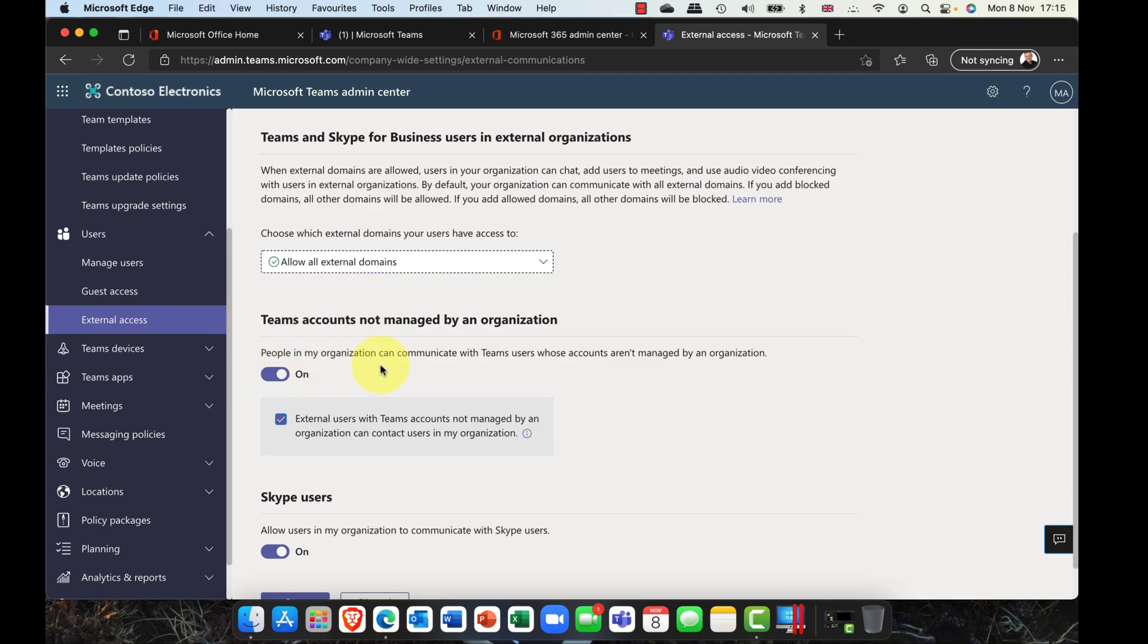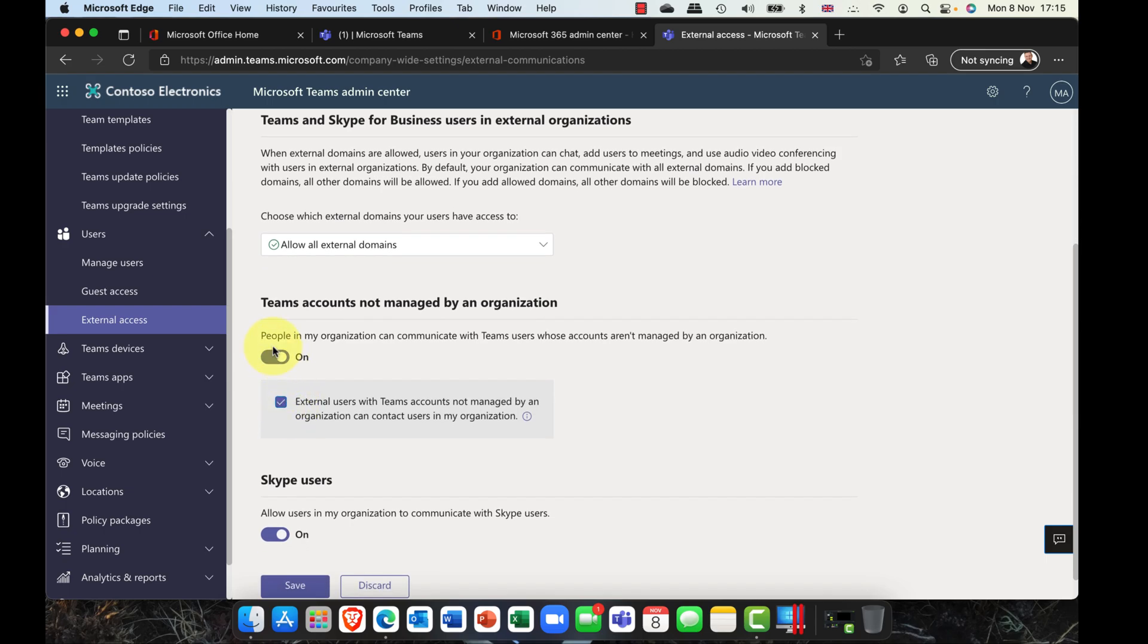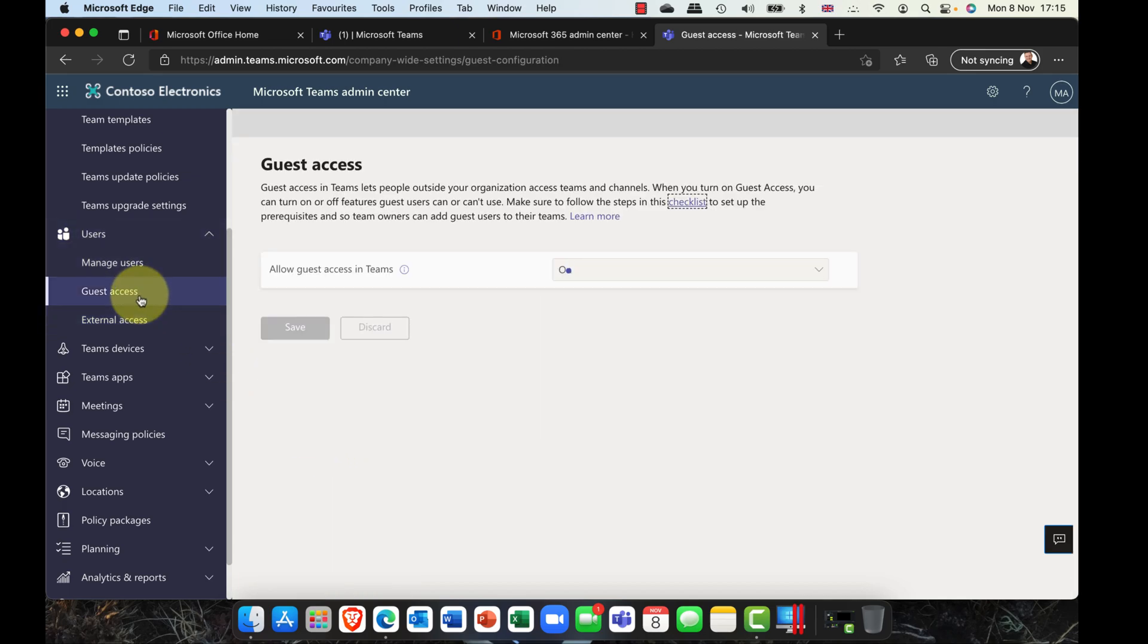If you've got customers who use Skype and products like that, you can see this: external users with Teams accounts can be managed by an organization, can contact users in my organization. External users. If you don't want that, it's important that you take that checkbox out there as well. You can see this is blocking, this is basically sending the communication out, and this is bringing the communication in. And here we have that public Skype users there as well.